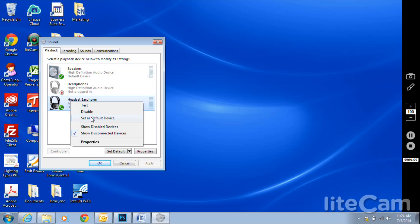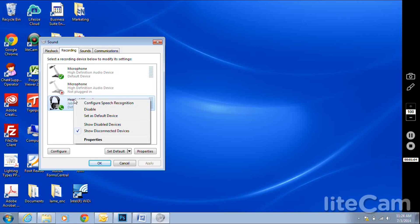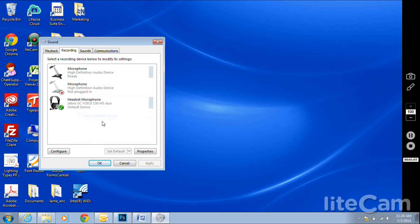Under the Playback option, make sure you see your headset and set it as the default device. For Recording, do the same thing—set as default device.